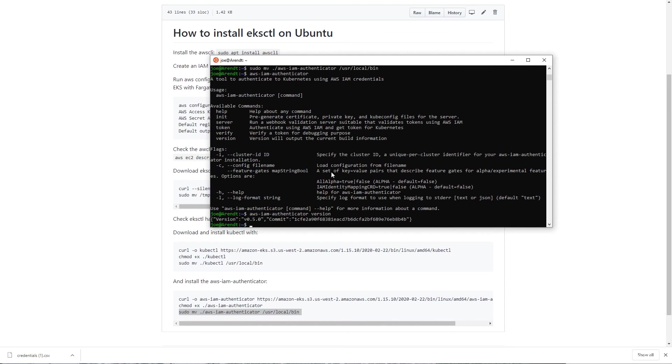We can see that's been installed correctly. So you should now be ready to use EKS CTL to manage your EKS clusters, and I hope to see you in the next session.